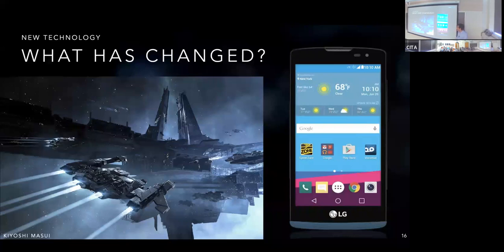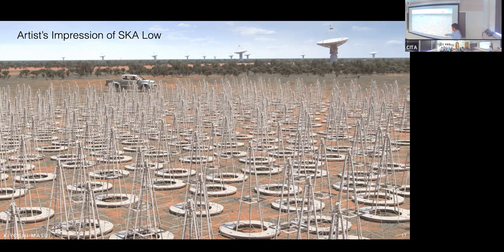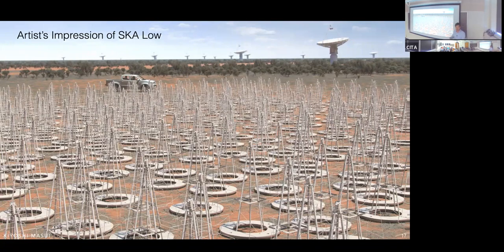With these two technologies, you can take a completely different approach: just carpet the ground with antennas to collect all the light. The amplifiers are essentially free, so you can afford to instrument everything. Then, instead of using a big mirror to focus the light, you focus it offline in digital signal processing.